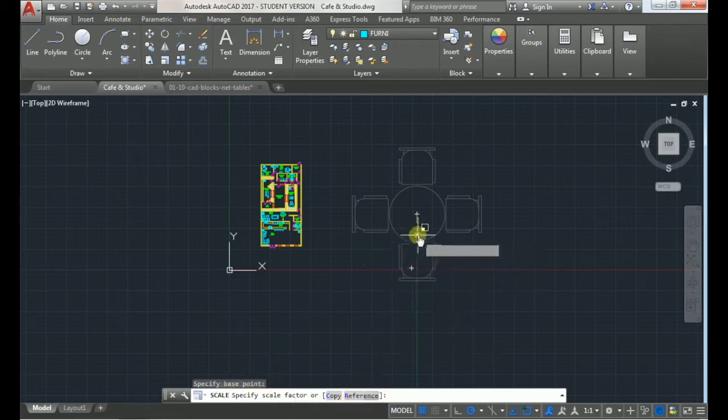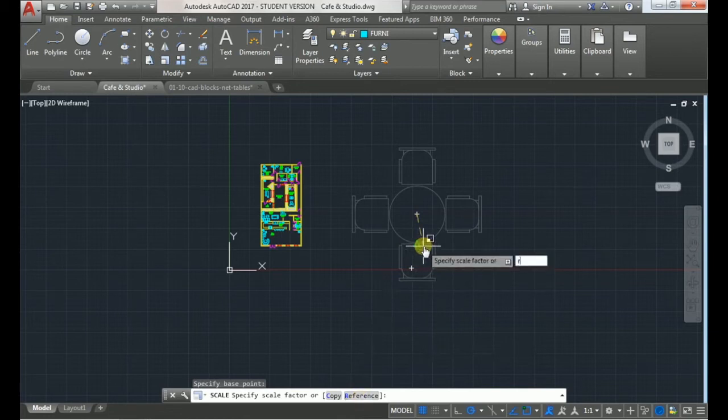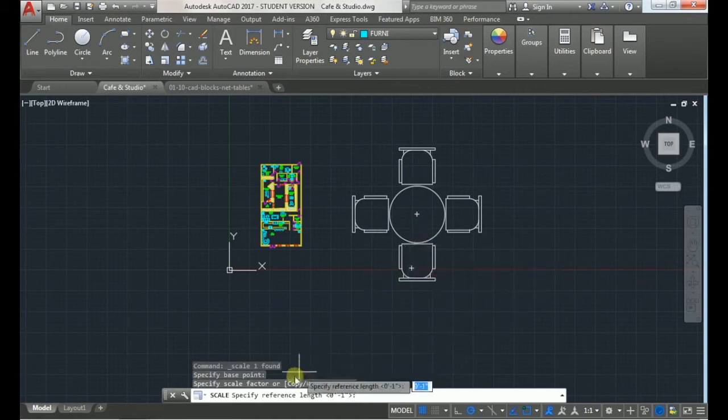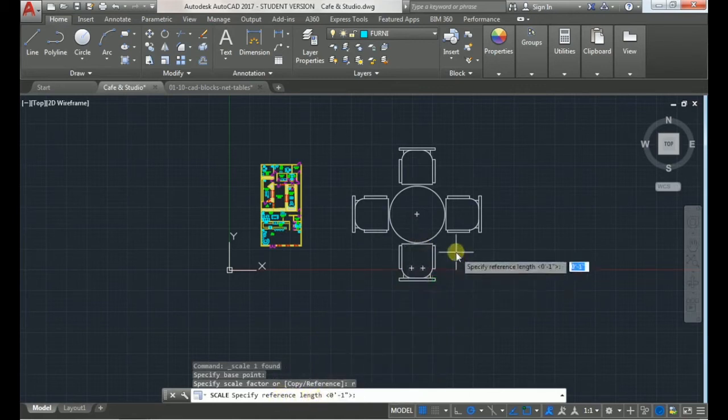You can either click reference or type in R and click enter and then it'll say specify reference length.